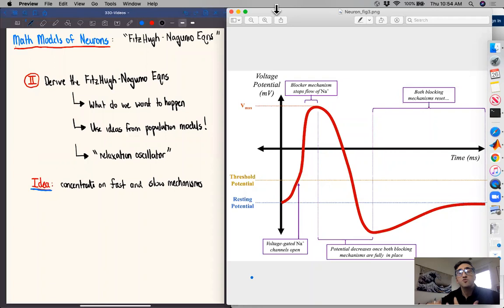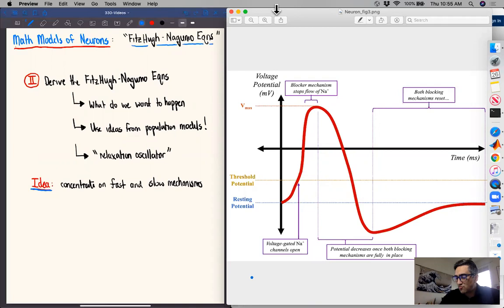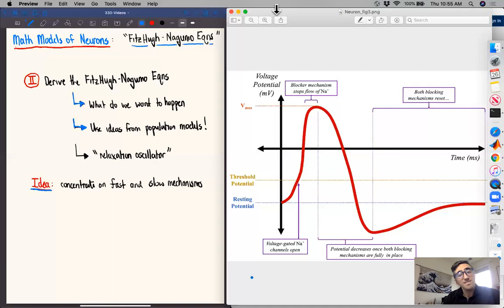In this video, we're going to start deriving our mathematical model of action potential firing from neurons. These are called the FitzHugh-Nagumo equations. We're going to derive these equations to model exactly what we want to see happen, playing with parameters that govern these action potential firing events. We'll borrow ideas from population modeling, such as logistic growth and exponential growth.